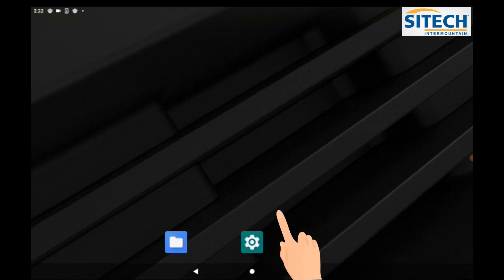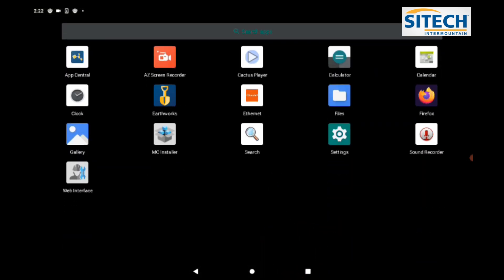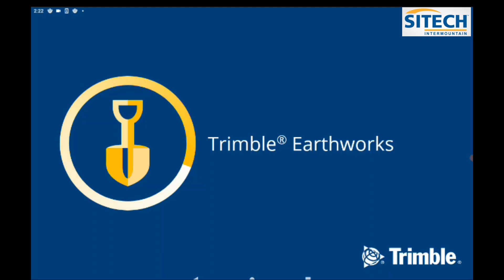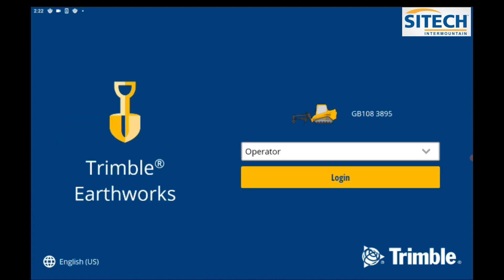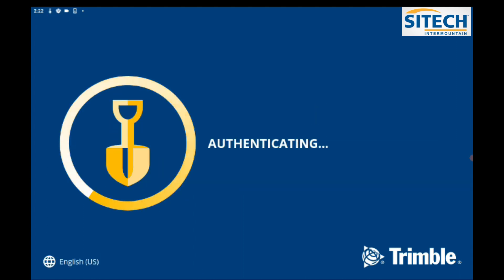From your main screen, swipe up and you can find either the Earthworks app or the CatGrade app, and start that as you normally would. Go ahead and log in to the system.